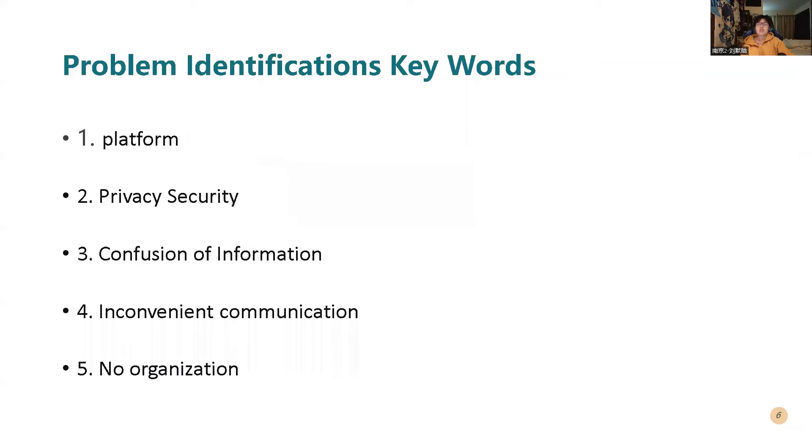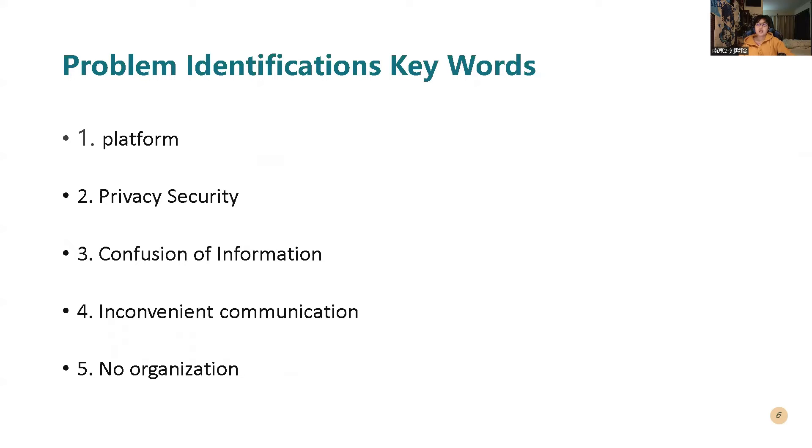So here are the problem identification keywords. The first one is platform. The second one is privacy security. The third one is confusion of information. The fourth one is inconvenient communication. And the fifth one is no organization.